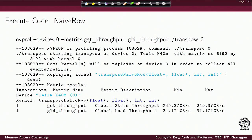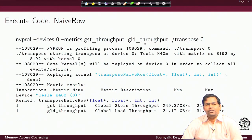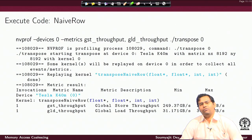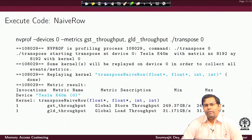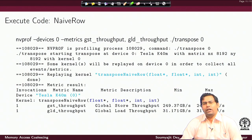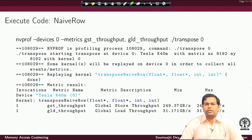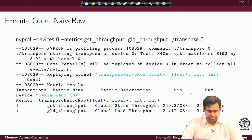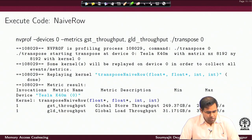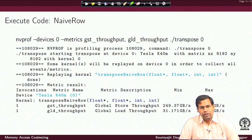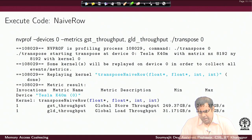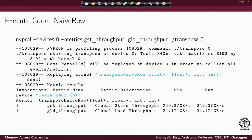When we specify global store and global load throughput, we are asking the profiler to provide statistics on the number of loads and stores happening and the bandwidth being utilized — that is, how many bytes of data are loaded and stored per second, including the minimum and maximum ranges. The profiler runs the code multiple times and does a statistical observation.